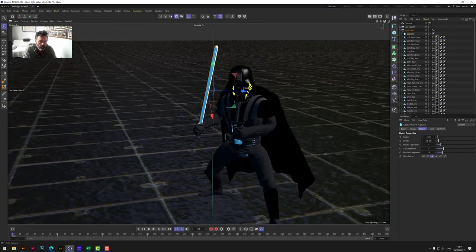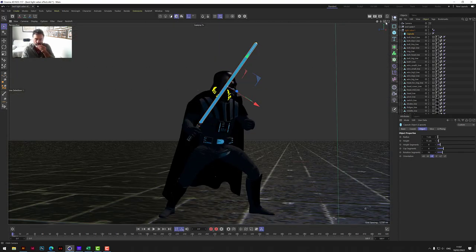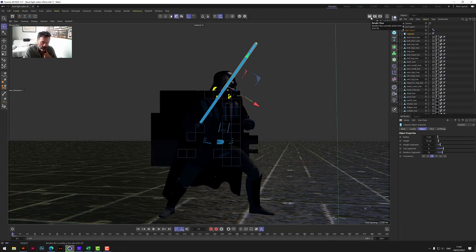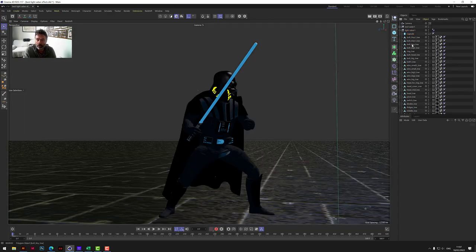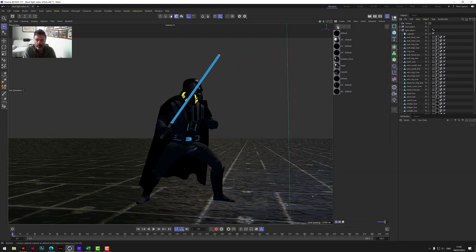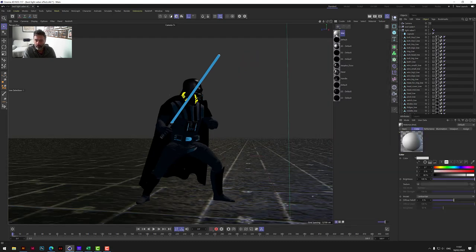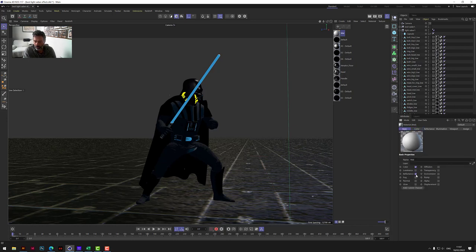So how do we make this look like a light? So we've got just - if I just render that and show you - we've just got an object in there that's not really doing much. It's just a piece of geometry; there's no lighting, there's nothing happening. So what we need to do is create a material. We just want to use the luminance and the glow. On the luminance, let's put that up to 400. On the glow, let's remove 'use material color' so we can use our own color.